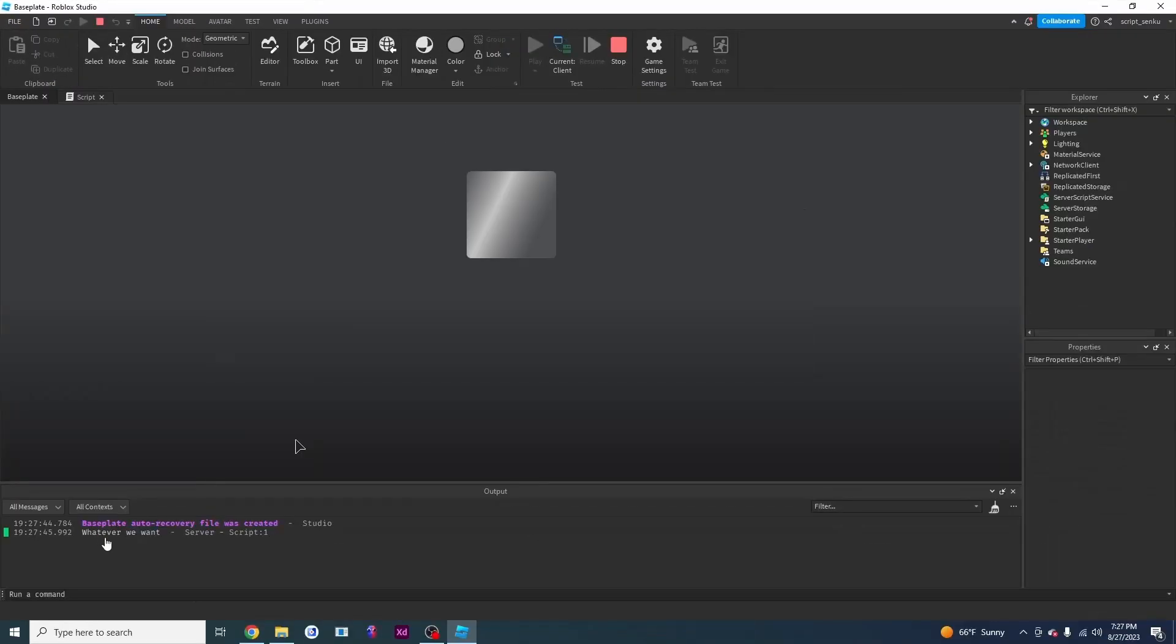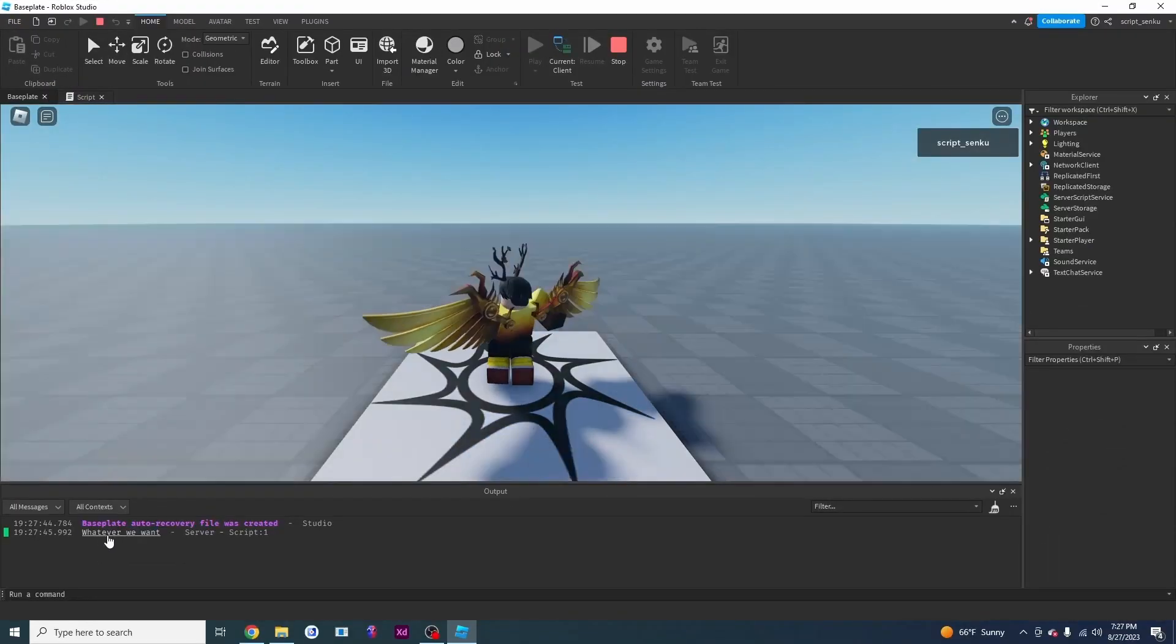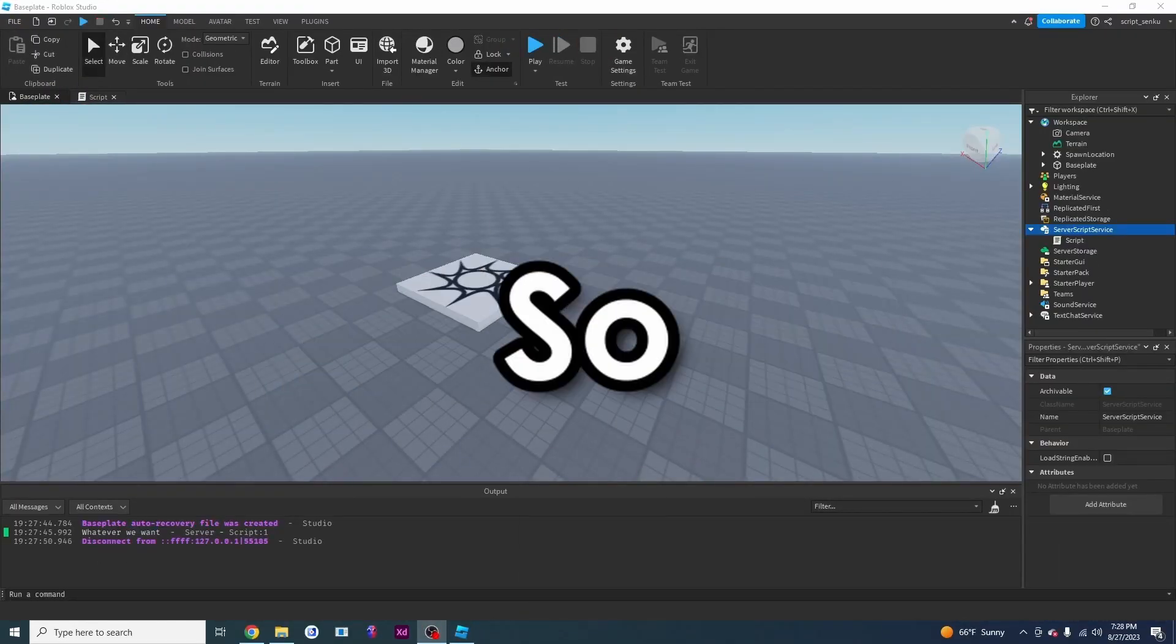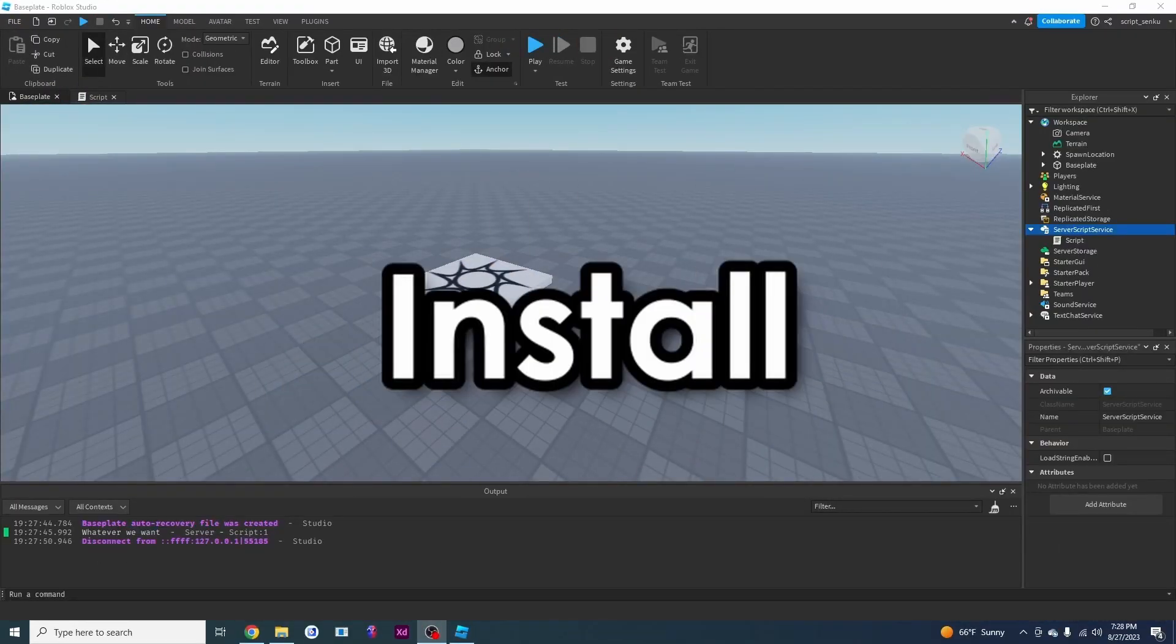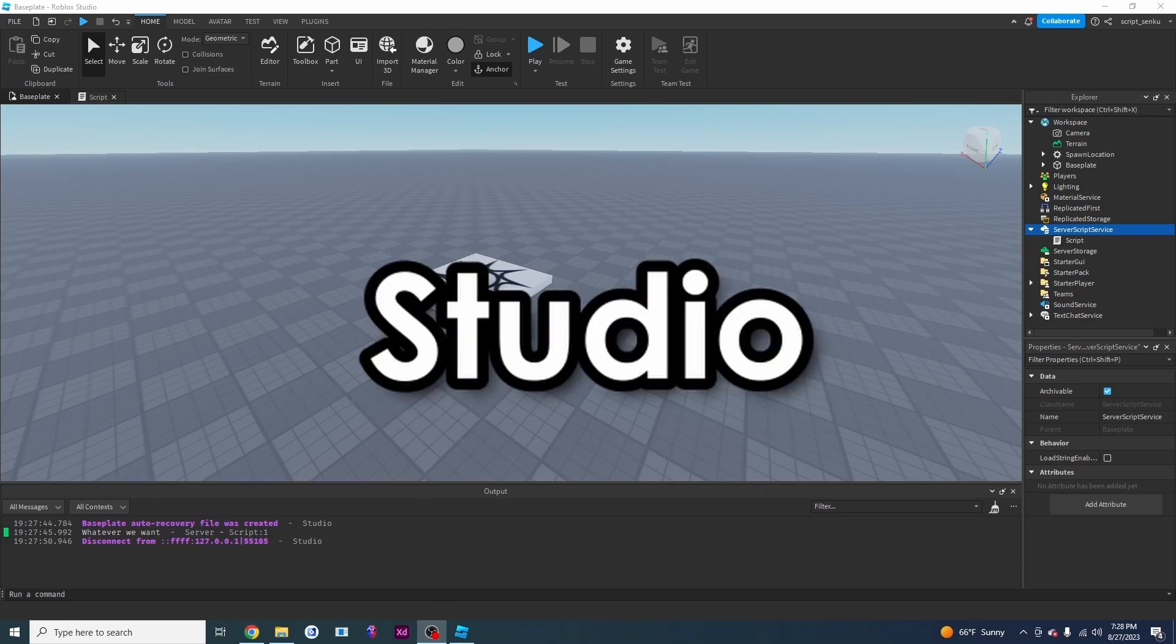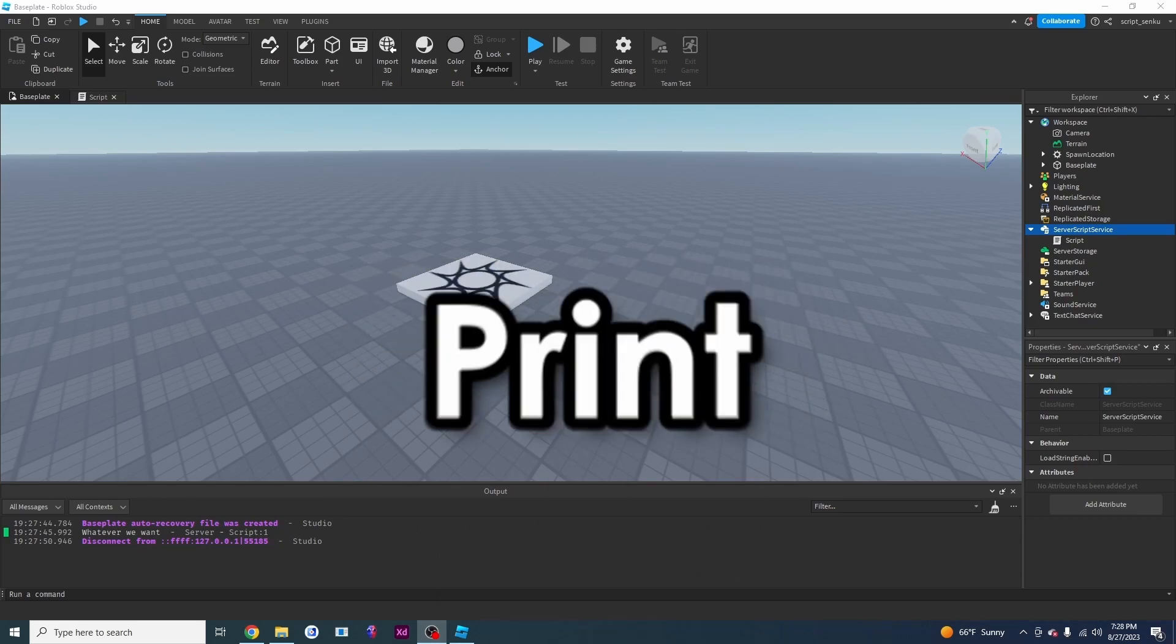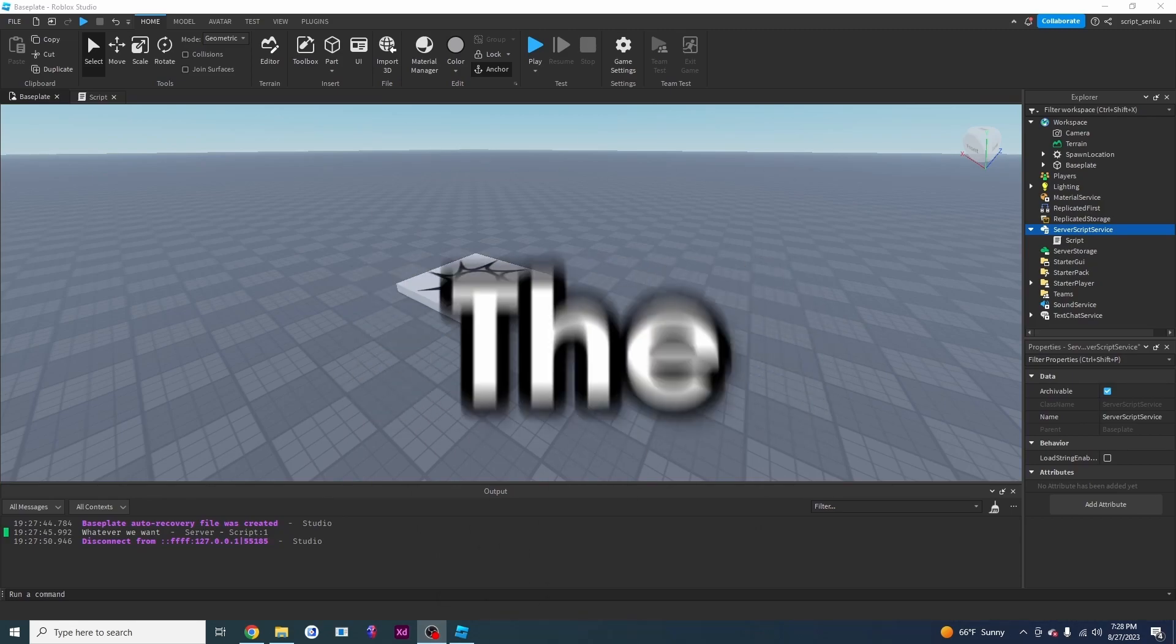And it will print on the output. All right. So that is how you can install studio, add a script, and print stuff to the output.